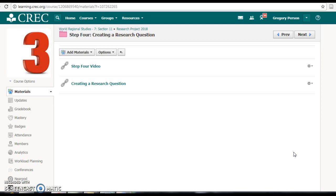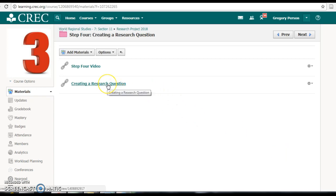What we need to do now is create a research question. This is going to help us to narrow down the focus of our topic into something specific that we can do our research on and eventually write our research papers about. To help us understand what that means and how to do it, go ahead and click on the link here for creating a research question.